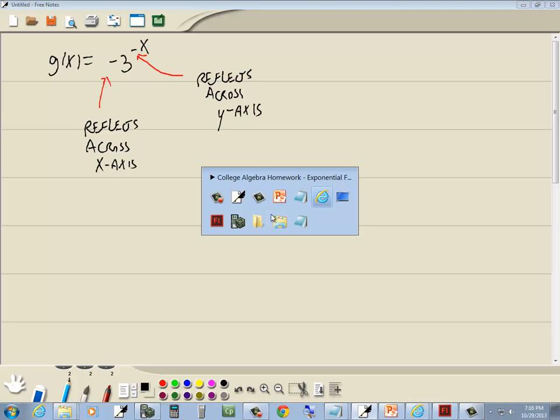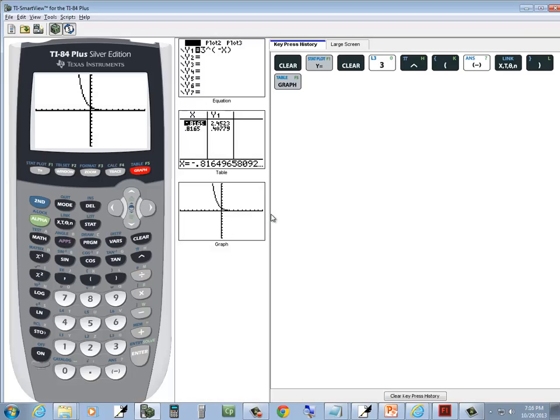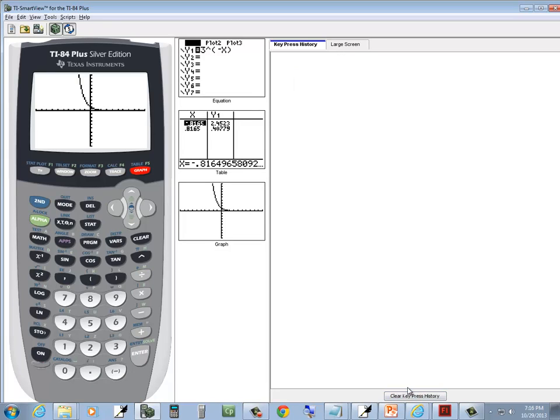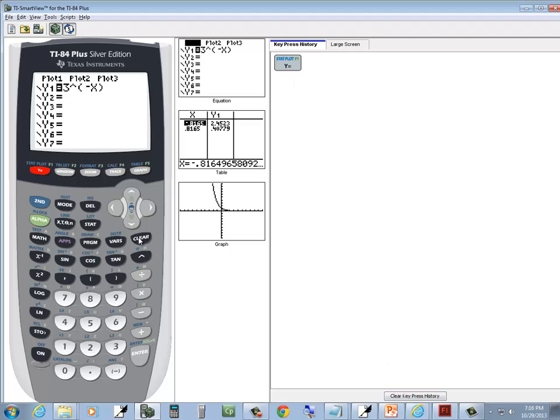And on my calculator, there it is. So I'm going to press my y equals, clear.